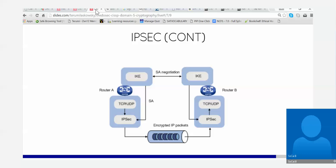IKE is a key exchange protocol — Internet Key Exchange protocol. It will do a security association negotiation: what are we going to use for symmetric, asymmetric, hash? This is an agreement between the two parties as to the cryptographic components they're going to be using. Once agreed, that becomes part of the SA — the simplest connection used to negotiate ESP or AH parameters.